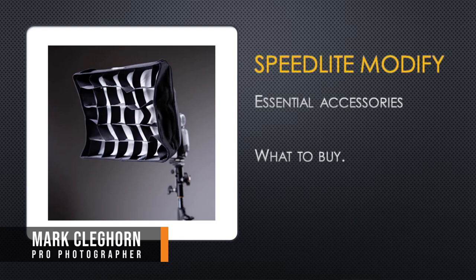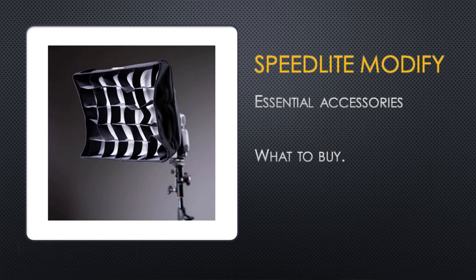In this film we're going to be looking at the essential accessories to change the quality of the light from your simple speed light, whether it's on camera or off camera.